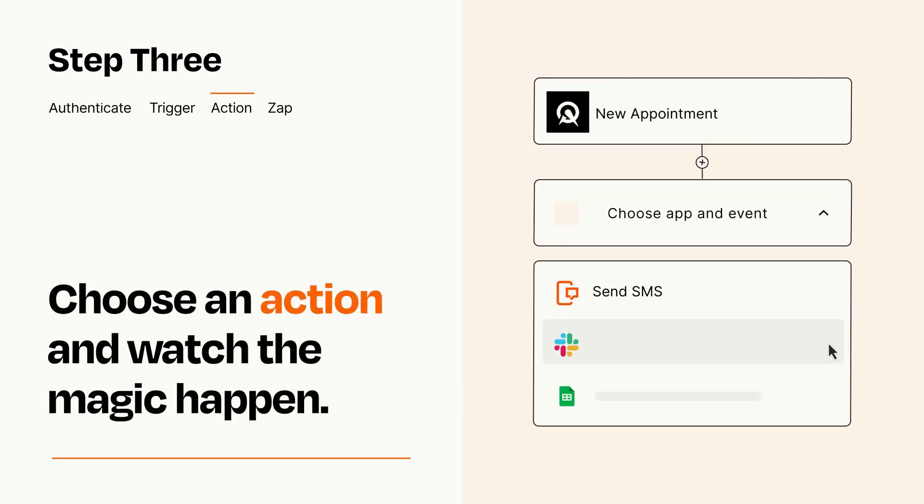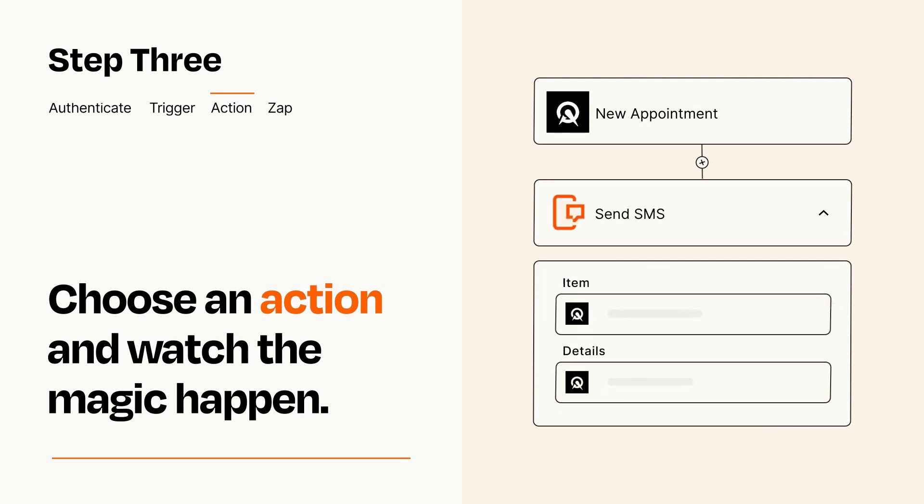You'll see a bunch of fields where you can specify the details of your Zap. You can type free form text or pull data in from your trigger step as needed.